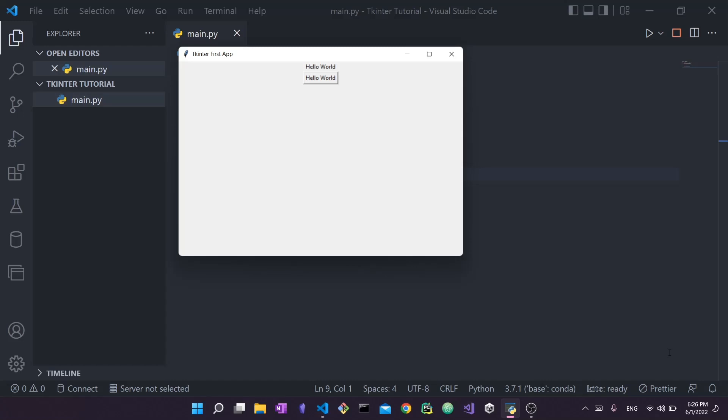Hello everyone and welcome back to my channel. Today's video is part one in a brand new series on Tkinter. Tkinter is a super popular Python library used for building GUIs or graphical user interfaces or desktop apps.